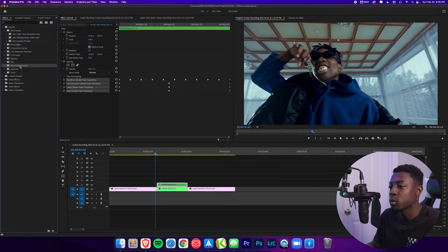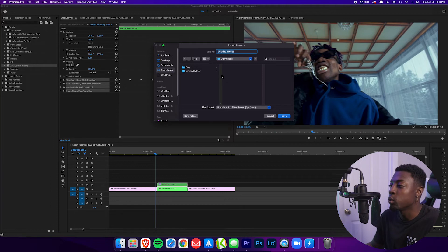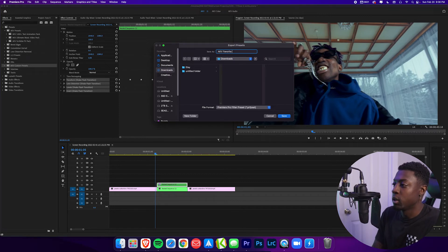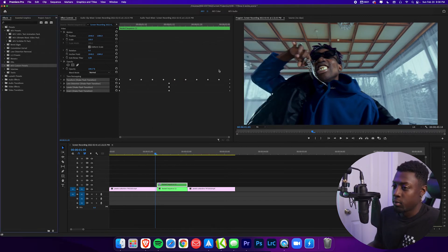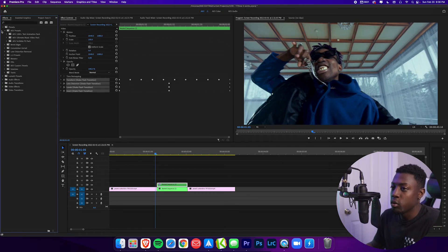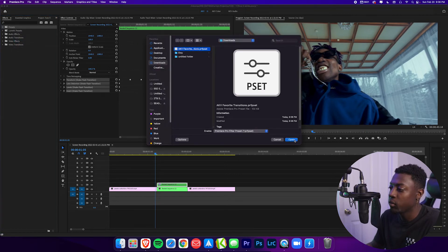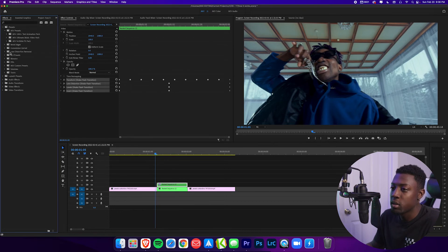We can make a ton of presets. So if you want to add the Invert to it, we'll create another preset and call this Shake Invert Transition. It's in here already. So as you see, you just open up your folder and it's here. To export this, go to your new preset bin, right click and press Export. Go to wherever you want to export it — I'm going to export it as AKV Favorite Transitions. And then to import it, all you do is go to your presets tab, right click, Import Presets, and we have our preset right here — AKV Favorite Presets. As you can see, we already have it right here, and if you open it we have duplicates of our transition. That's it, guys. This video showed you how to create your presets, save your presets, export your presets, and import your presets.